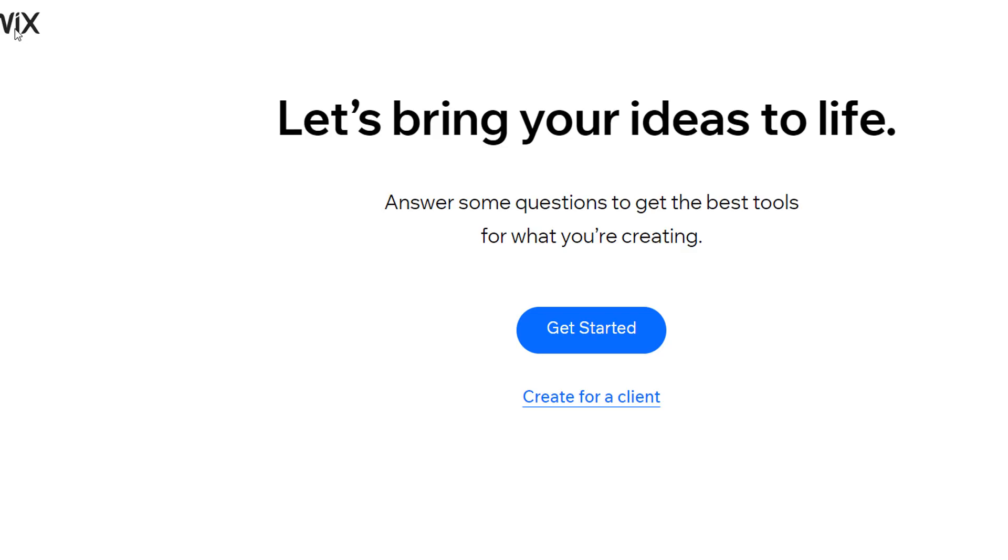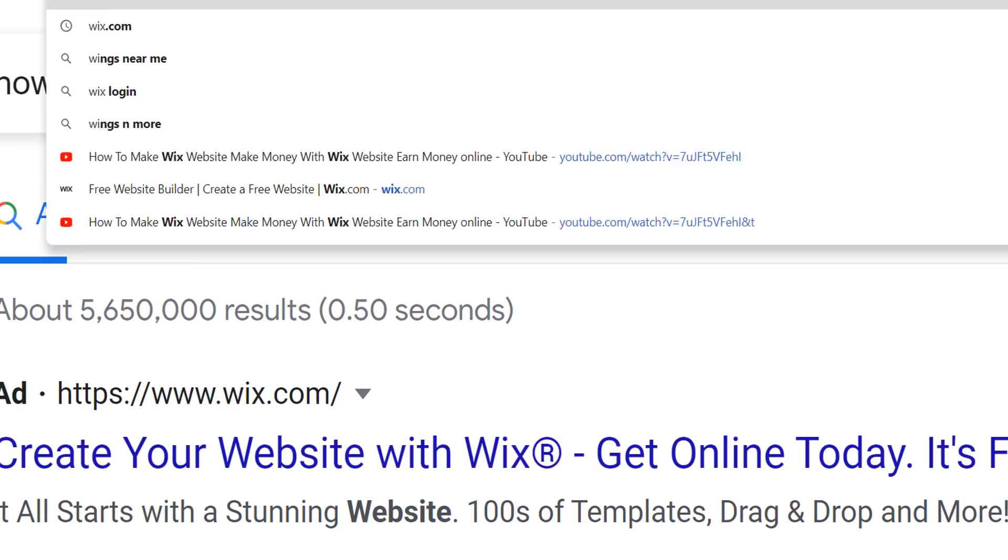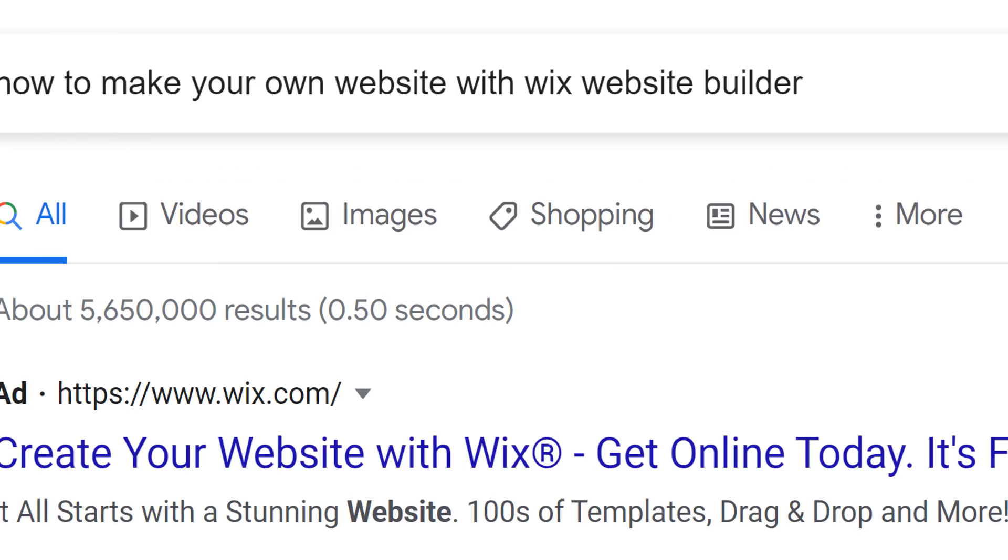Guys, in today's video I am going to teach you how to make your own website with Wix and earn money online. First of all, we will check this keyword on Google.com and when we do that we find some different advertisements from different companies.